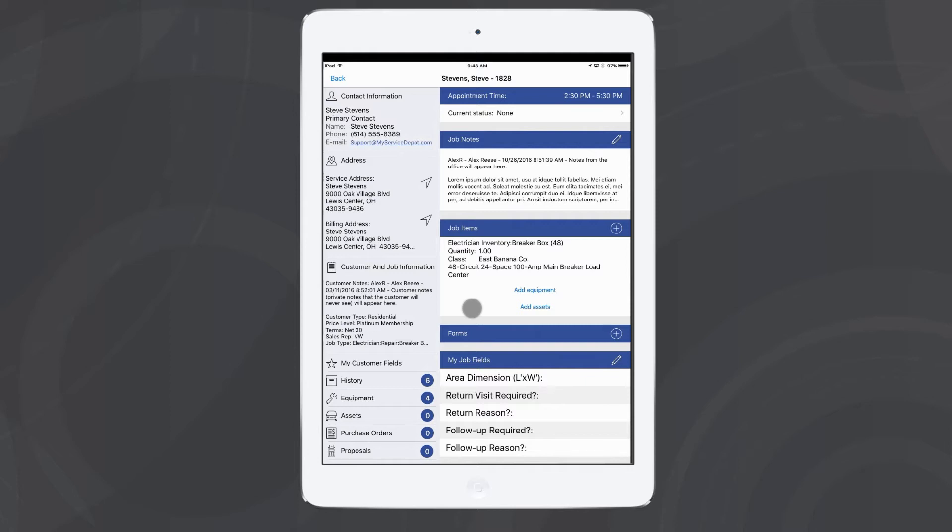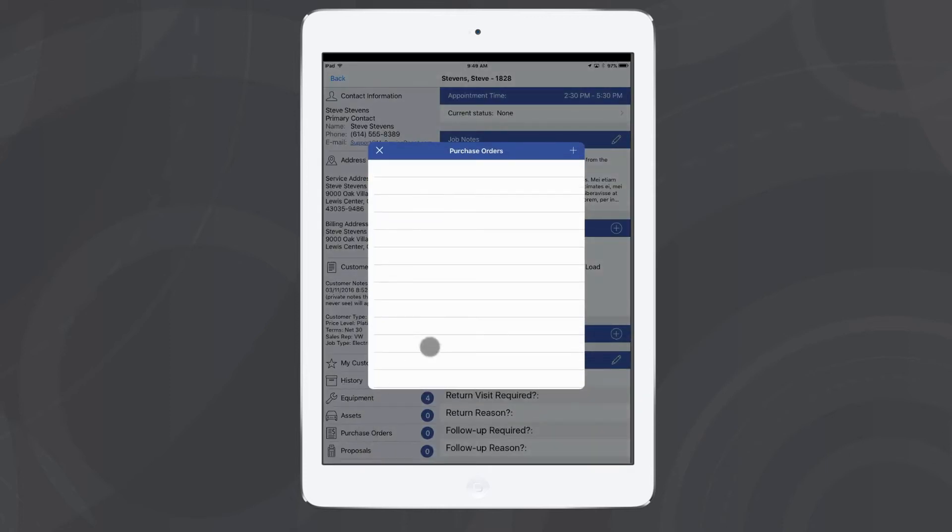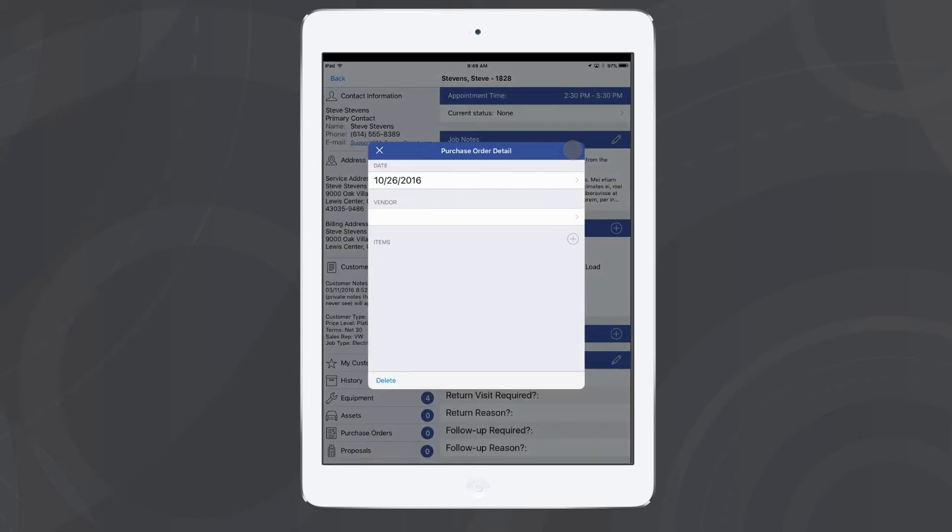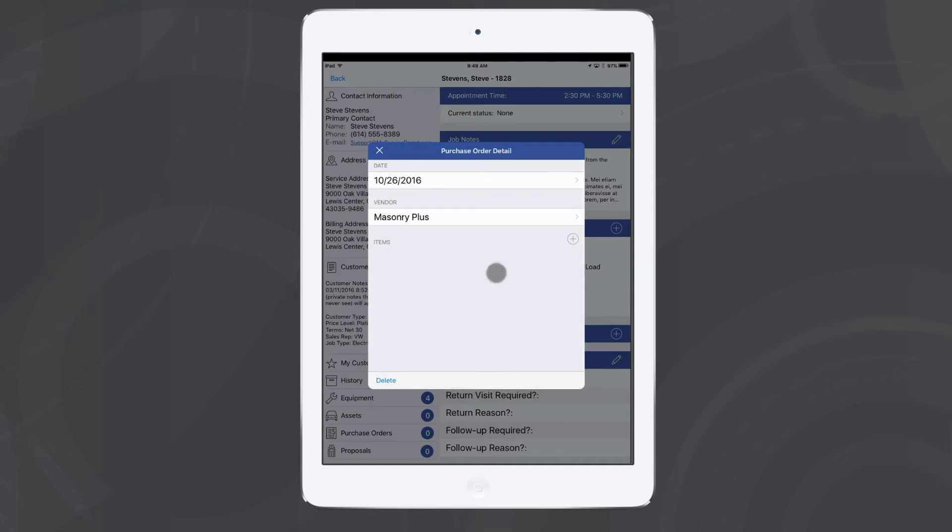In iFleet, they can select purchase orders at the bottom left of the screen, tap their plus symbol and follow the same steps as the office does by selecting their vendor and selecting the parts they need to order.